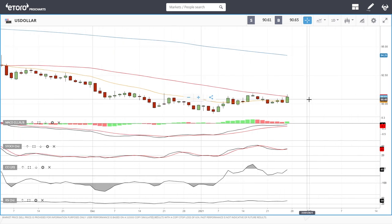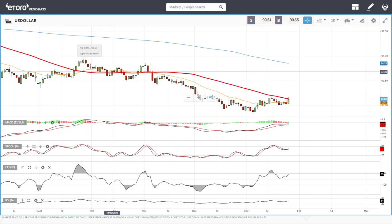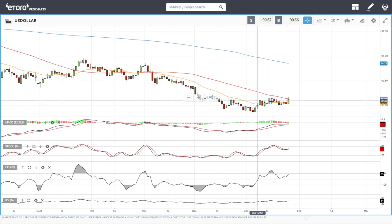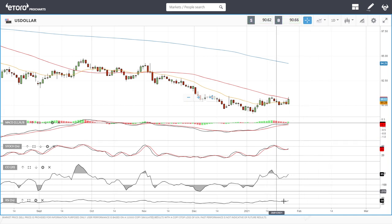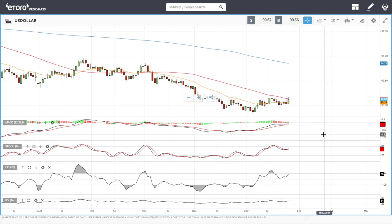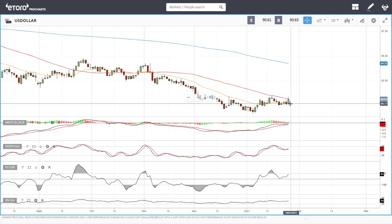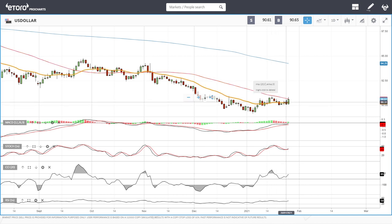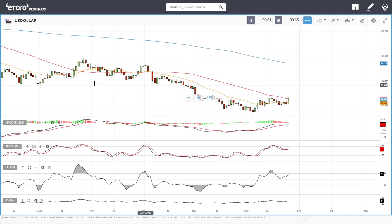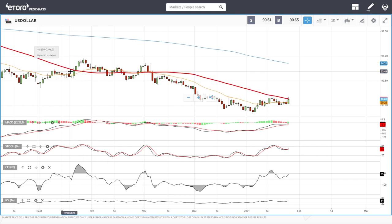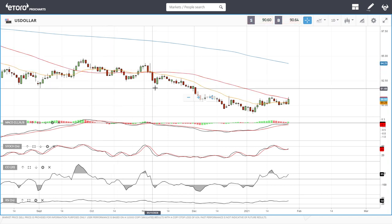We've pulled back a little bit and are now trading just underneath the 50 moving average, which is an encouraging sign because we have done this several times before — tried to rally above and pierce the 50 moving average, but every single time we have broken down. Technical indicators are looking very bullish for the US dollar index, so we may see a continuation of this rally, especially if the 20 exponential crosses the 50 moving average.